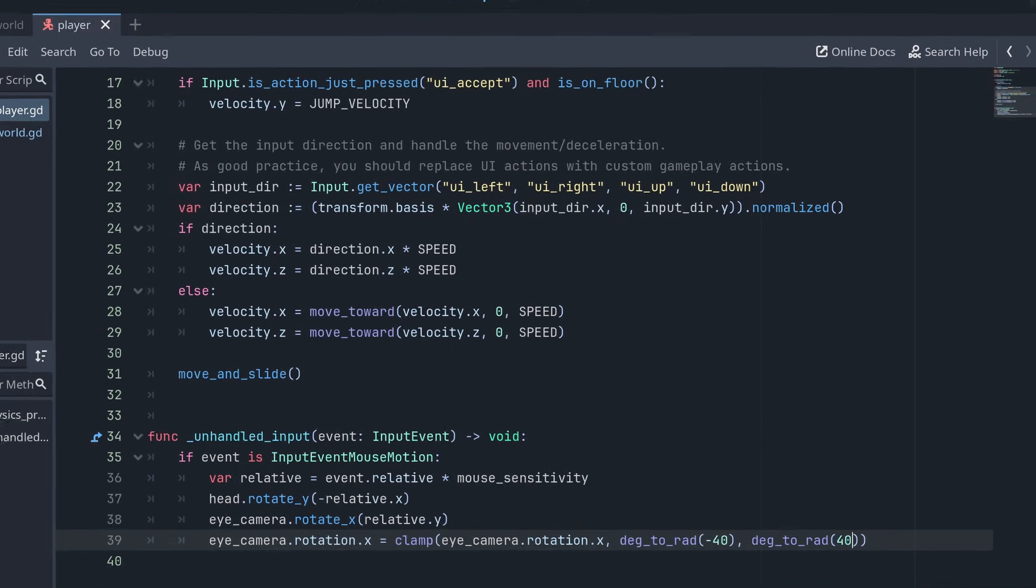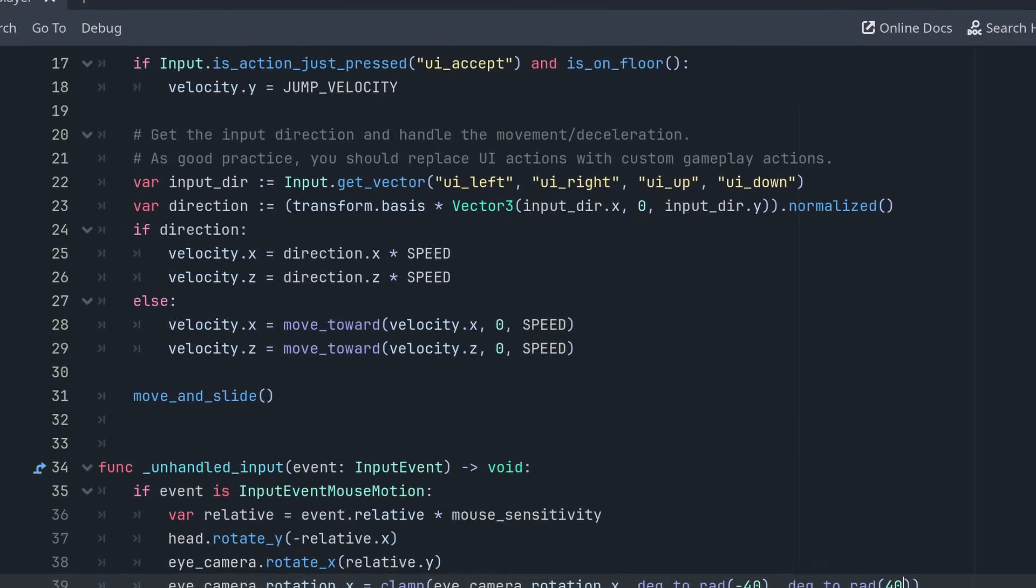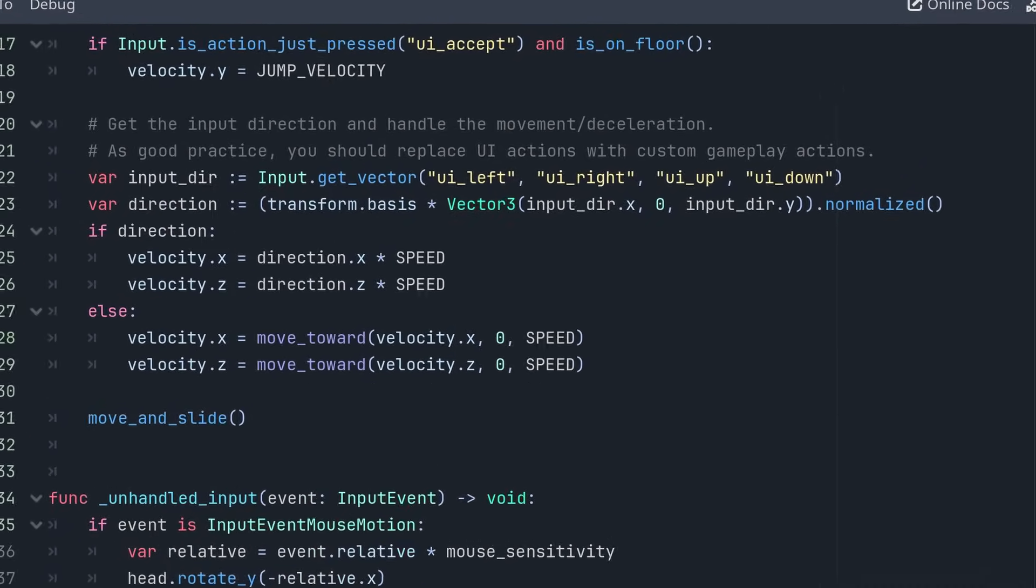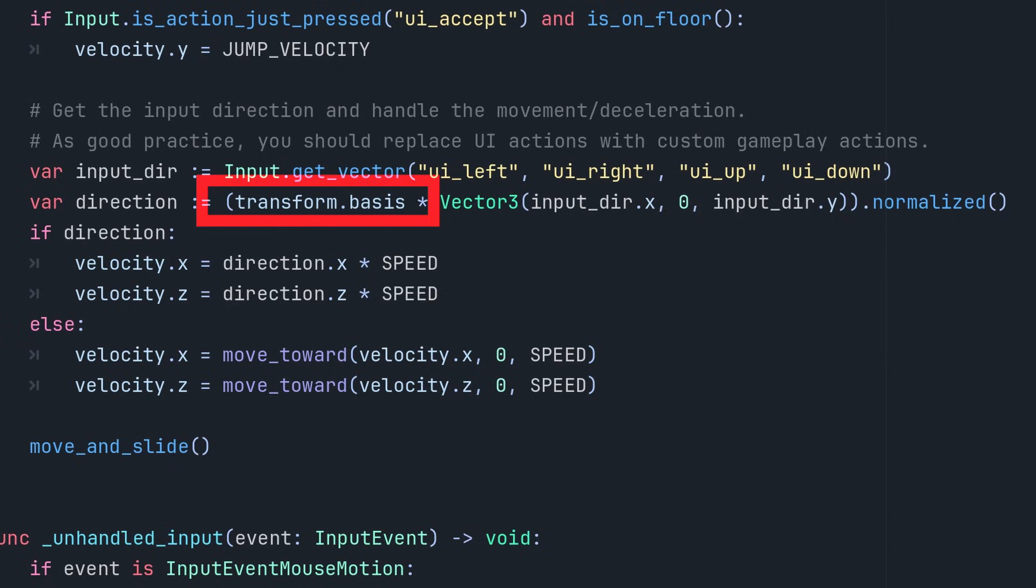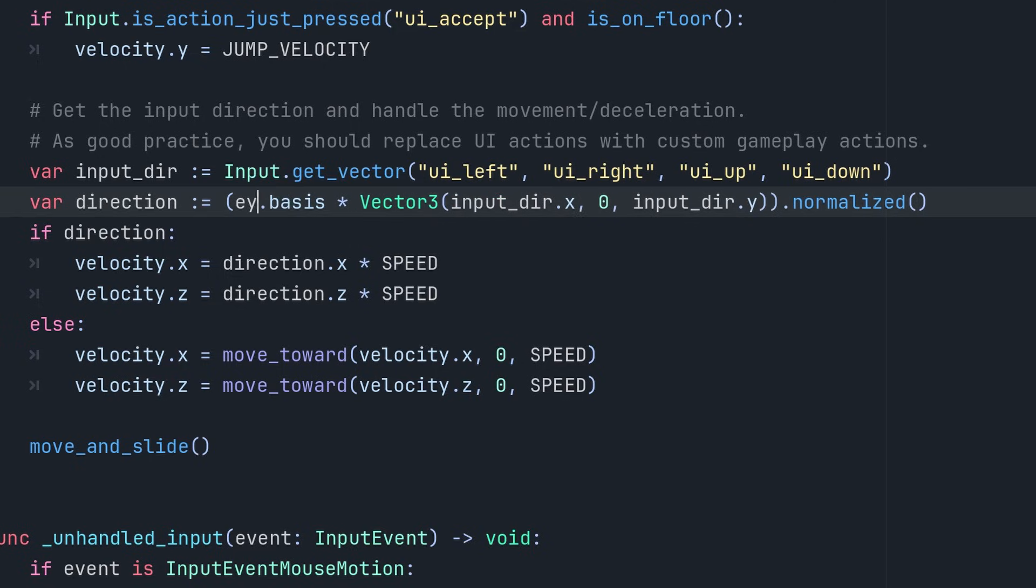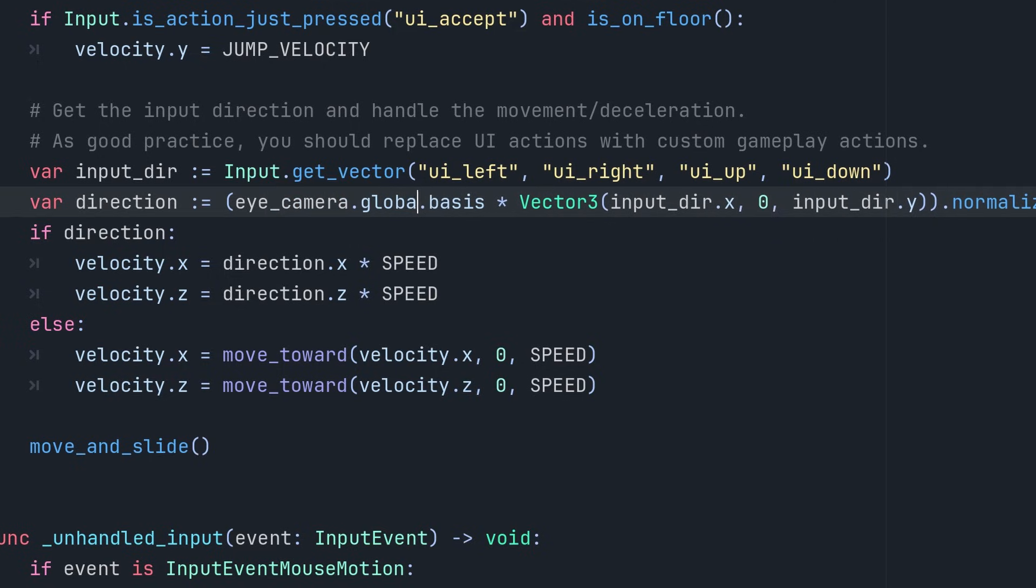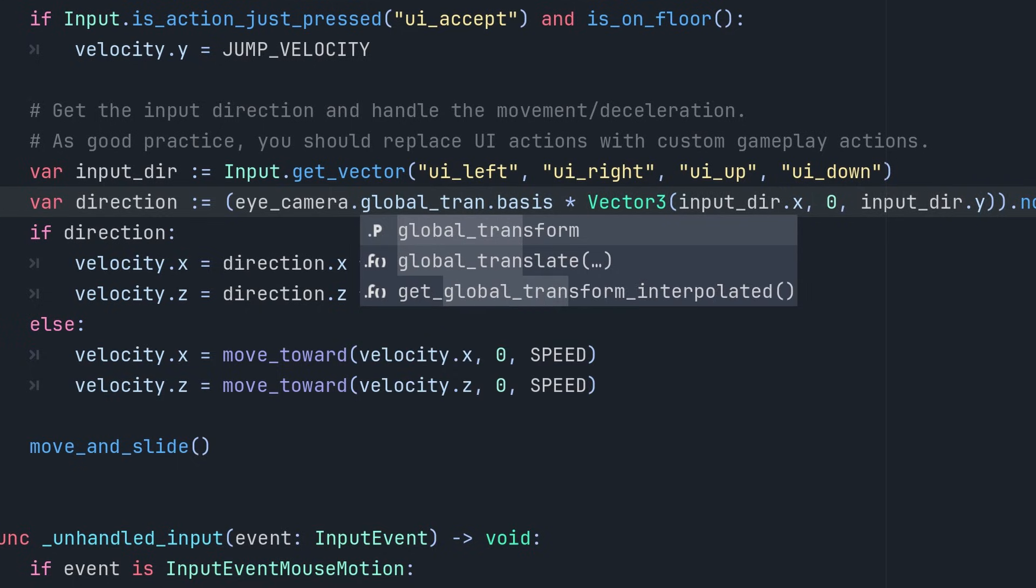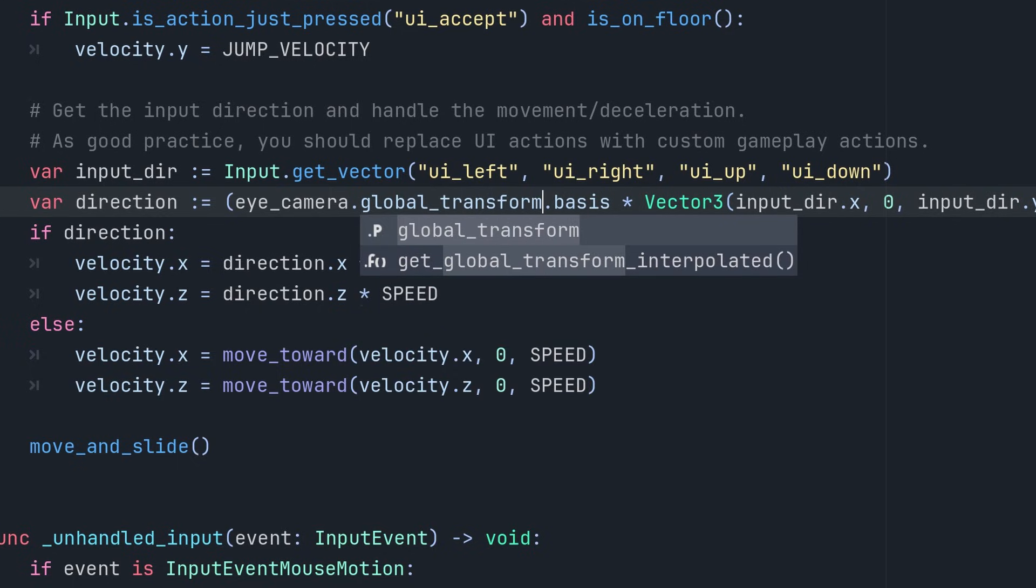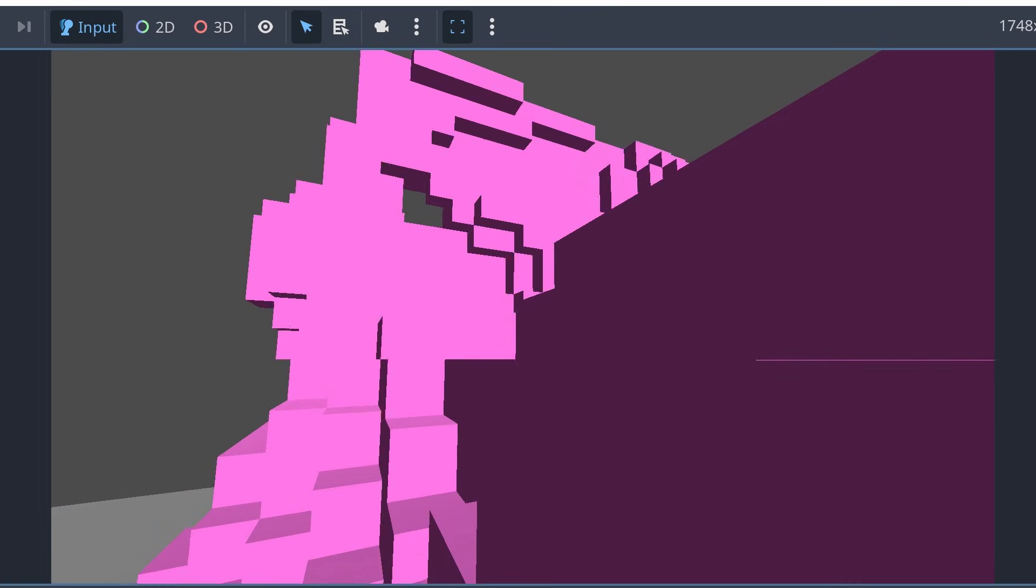When we set the direction, we are currently using the transform of the player's root node, but we want to use the camera's global transform to move instead. So let's change this to the camera's global transform and test again.